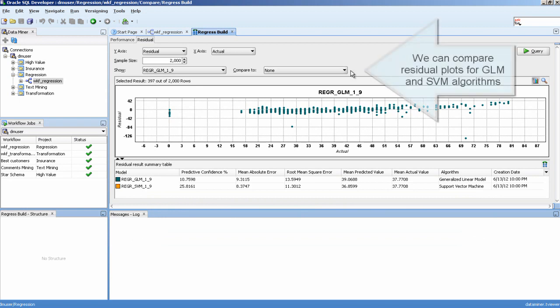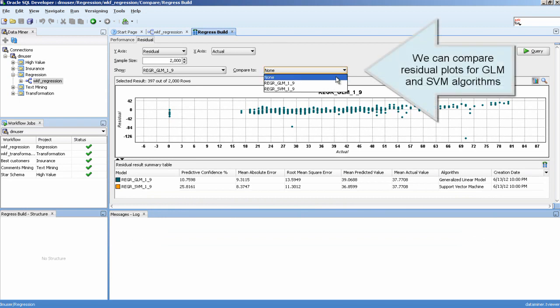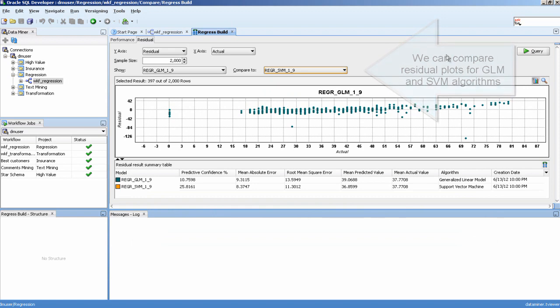We can compare residual plots for GLM and SVM algorithms.